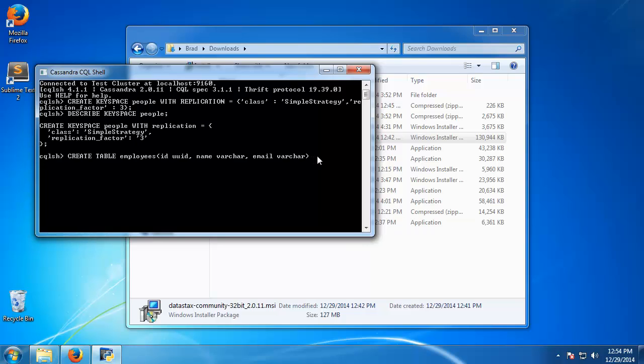And then we want to set our primary keys. So let's say primary key, and when using Cassandra it's a little different than if you're using a relational database. We want to define our primary key as id, but anything that you want to do things like sort and order by, then you want to define those as well.